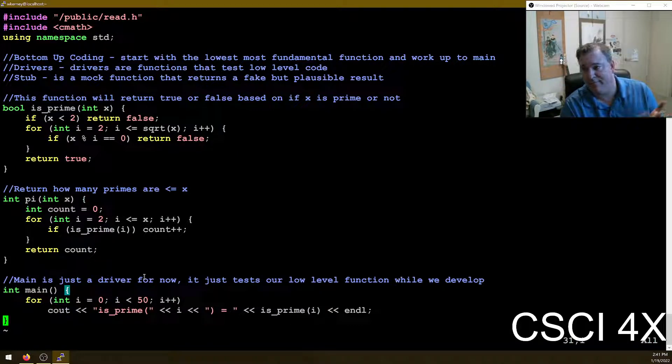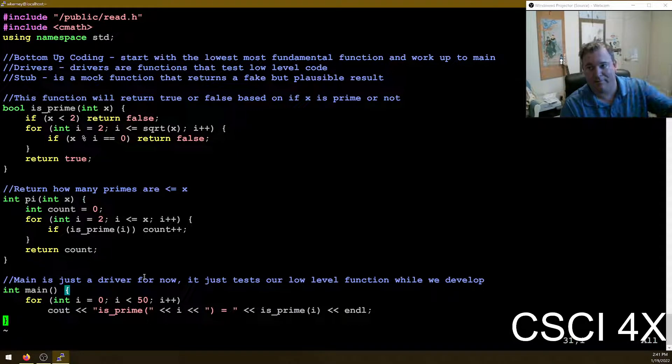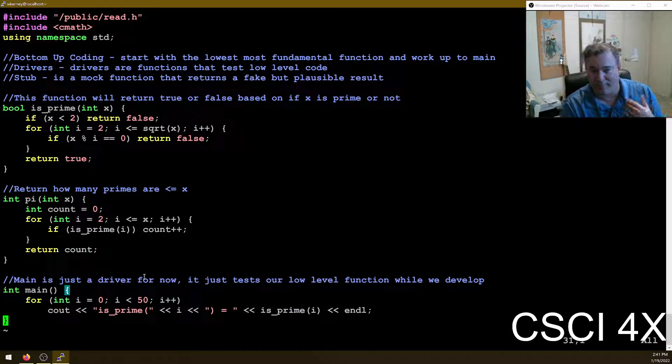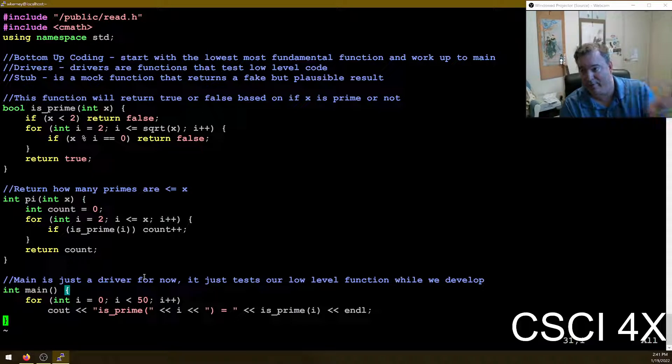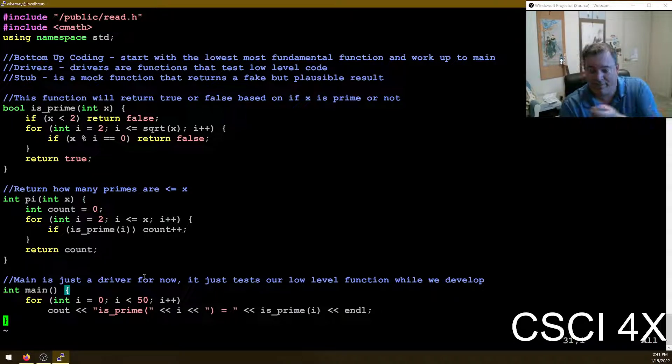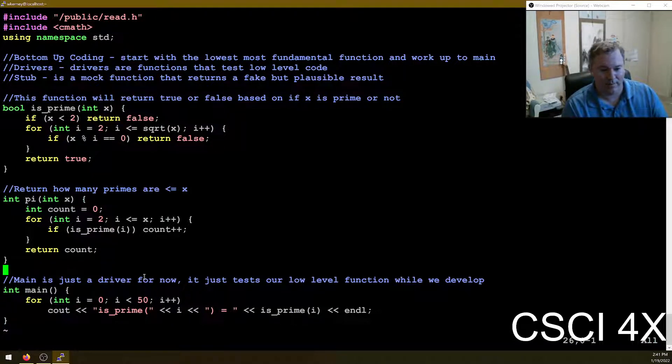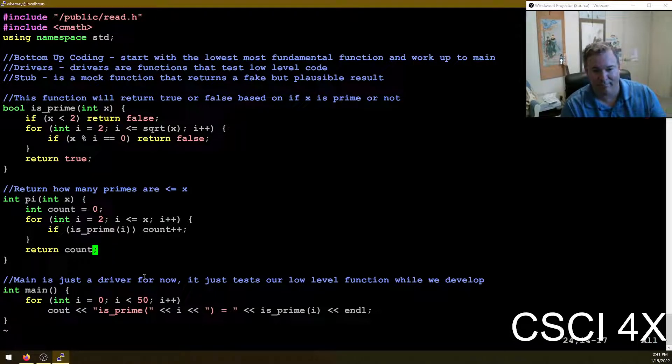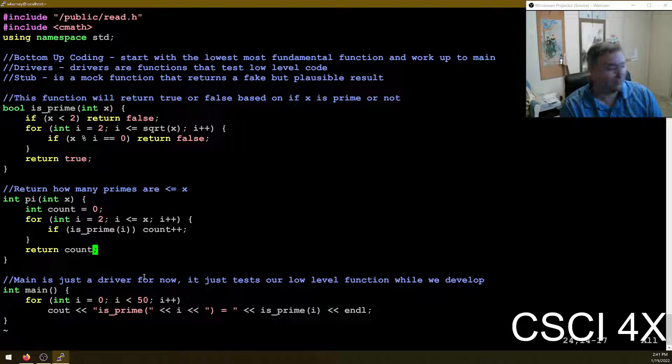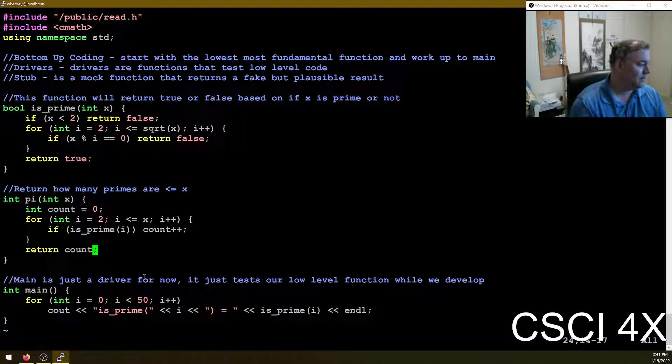You're going to have a for loop for int i equals zero. Start with two. We know that zero and one are not prime. I is less than or equal to x plus plus. And we're going to have int count. And so if is_prime i, so if the number is a prime, we increment the count and return count. So there we go.